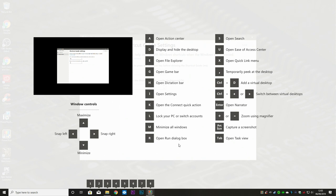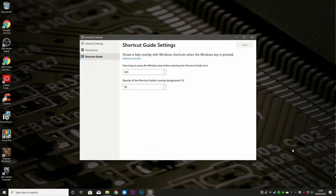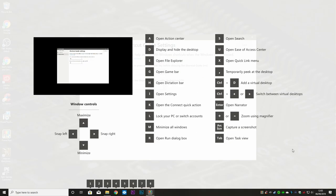But essentially, this is really good for most users, as if you're about to do something and you think, oh, what was the key press? Press and hold the Windows key, and shortly after, this overlay will come up to remind you what you want to do.